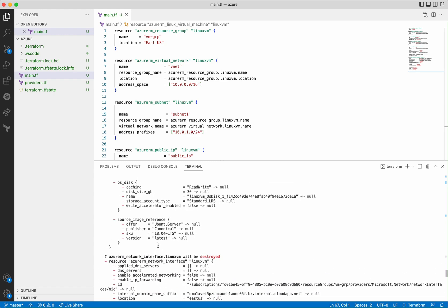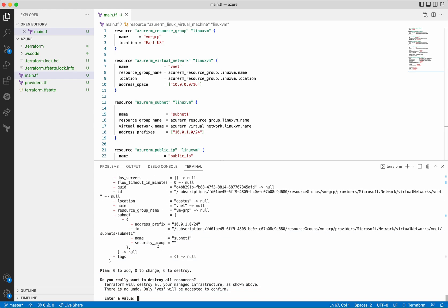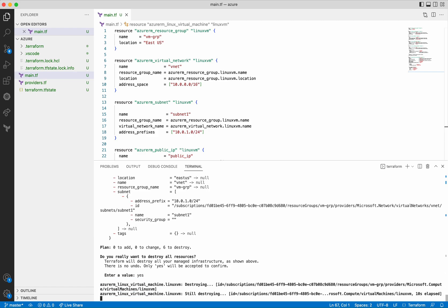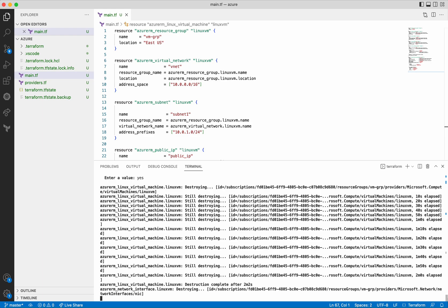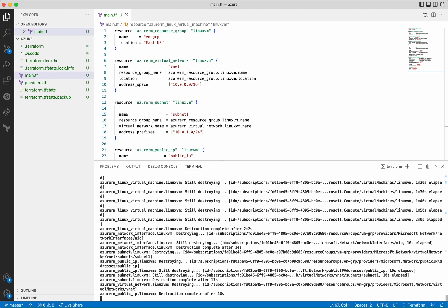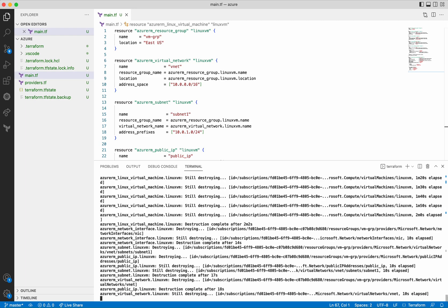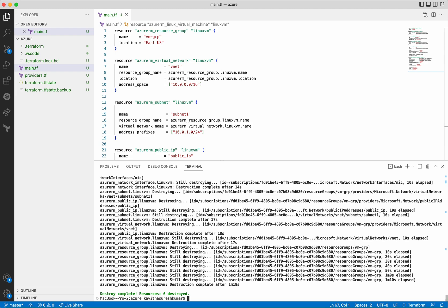The minus sign indicates it is going to delete the virtual machine, the network interface, the public IP, the resource group, the subnet, and the virtual network — six resources to destroy. It is asking for approval — let's provide it. It is destroying the virtual machine first — the Linux virtual machine has been successfully deleted. Now it is destroying the network interface — successfully deleted. Now it is deleting the subnet and the public IP — both successfully deleted. Now it is destroying the virtual network — successfully deleted. Now it is deleting the resource group. It has successfully completed destroying all six resources.